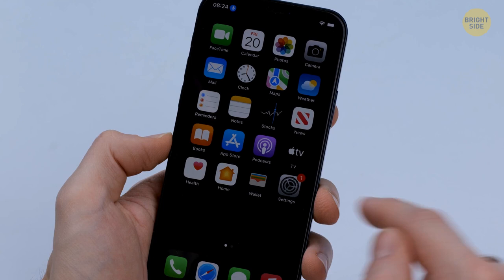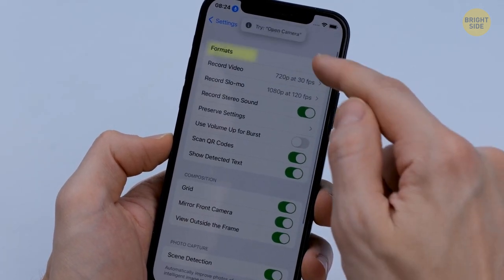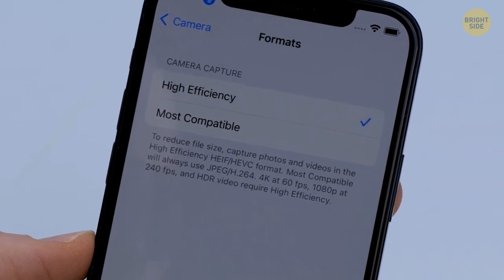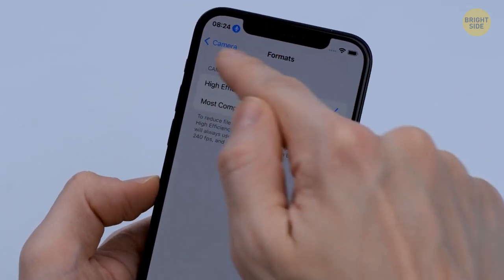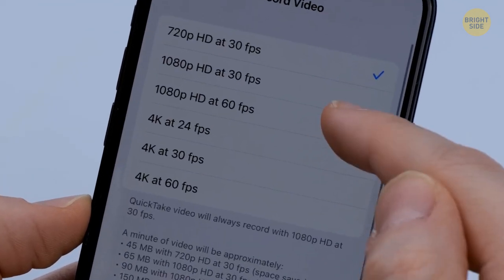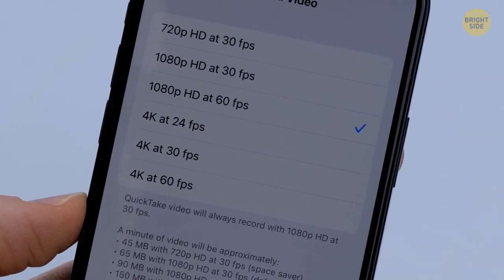If you're more into videos, you can massively improve your video quality with simple steps. Go to Settings, Camera, Formats, and choose High Efficiency Camera Capture. Then go back to the menu, select Record Video, and choose 1080 at 60 frames per second, or whichever setting you prefer.